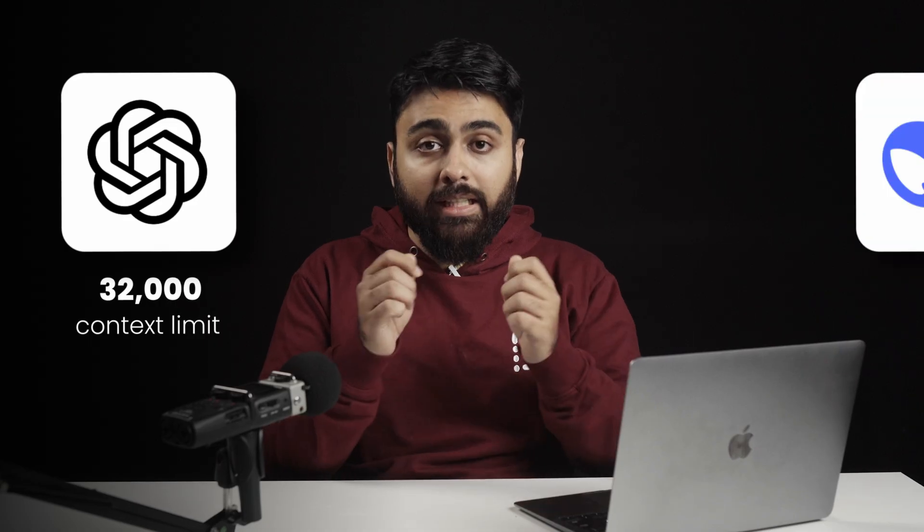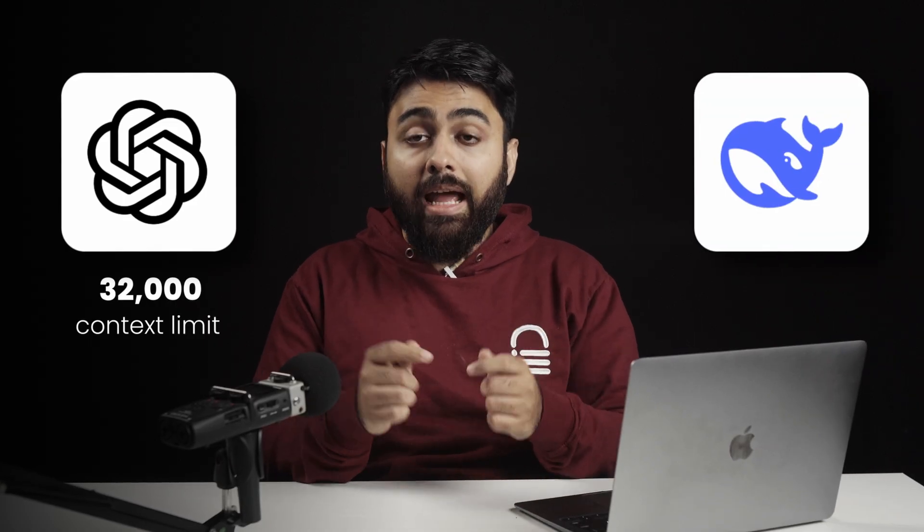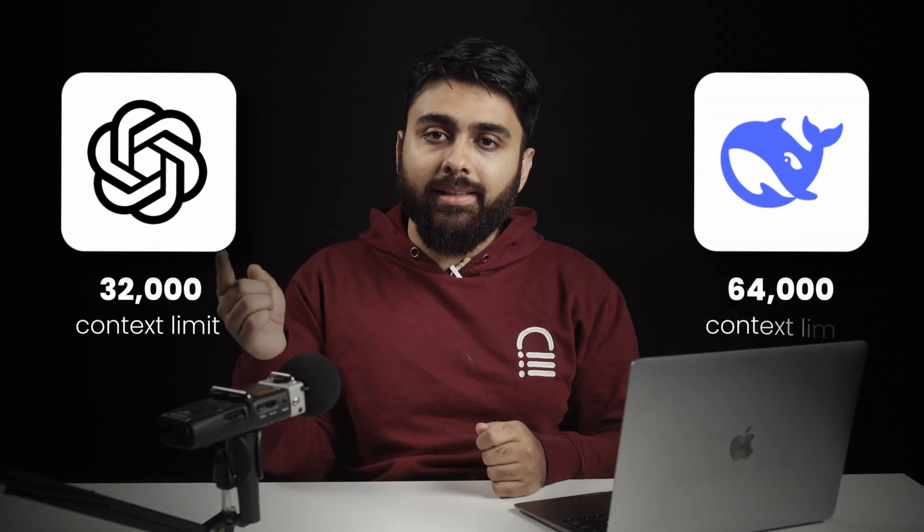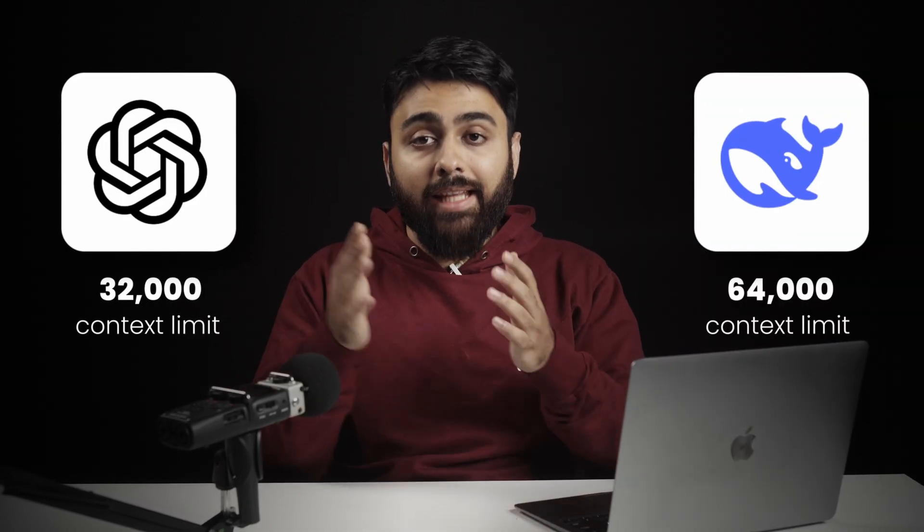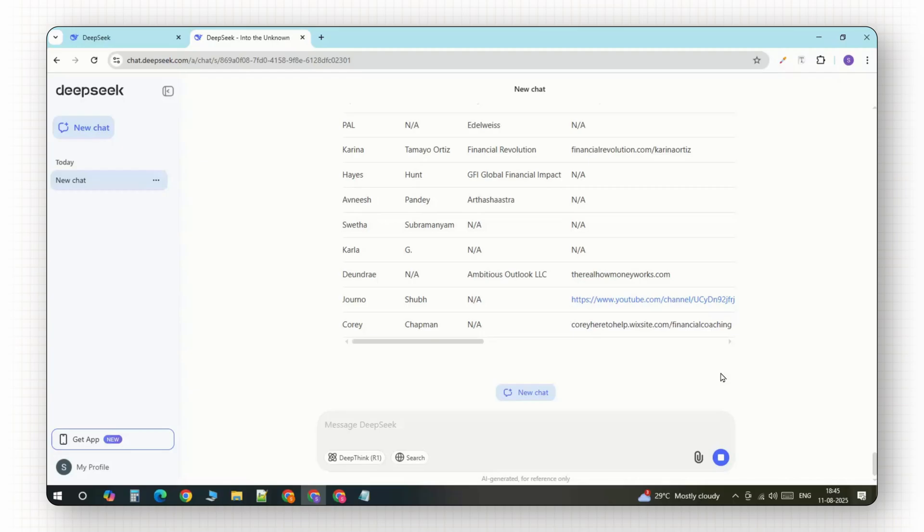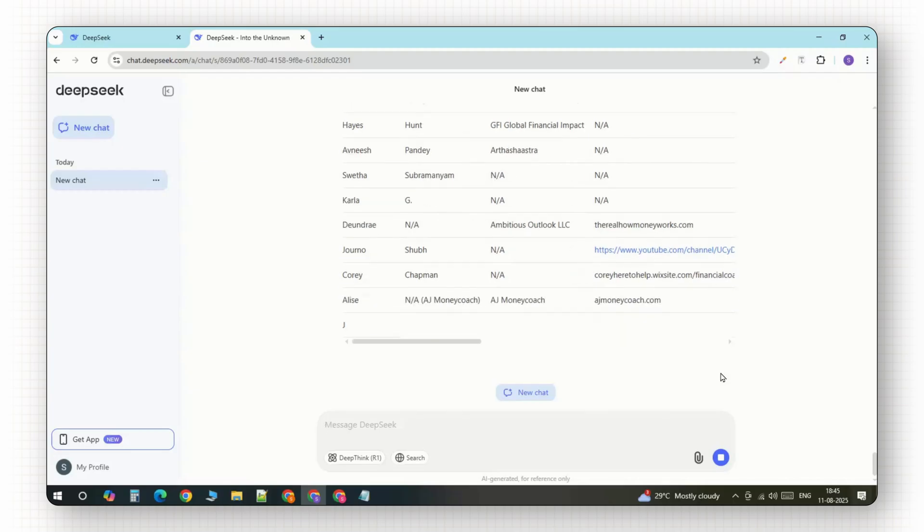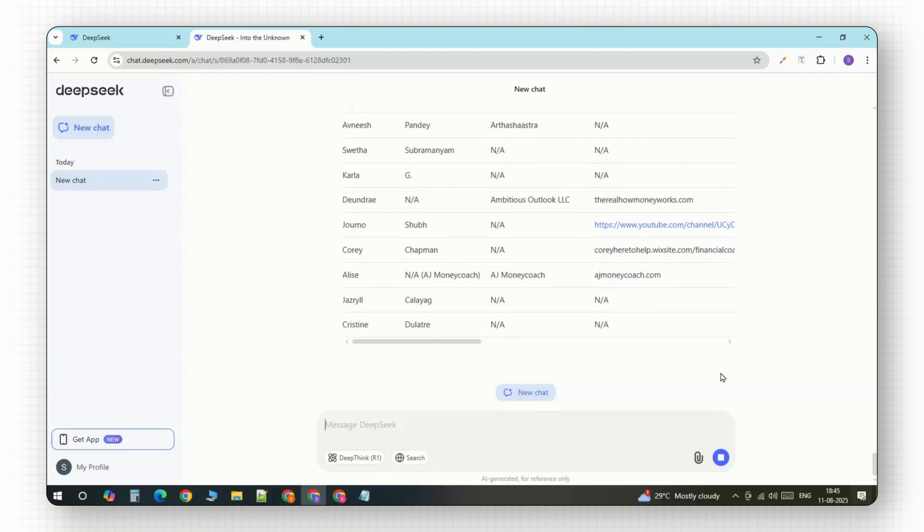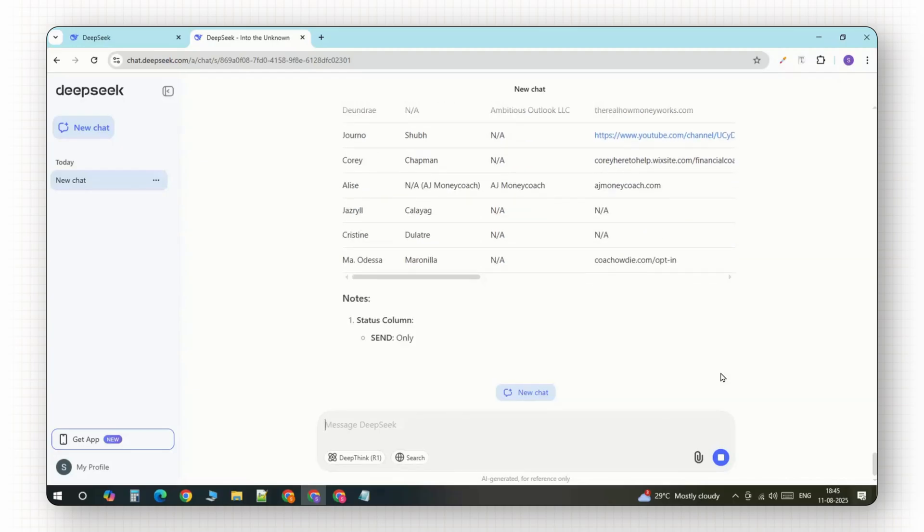Why? For example, ChatGPT only has a 32k context limit window. But DeepSeek's R1 has double the context limit. And that's why it can actually generate thousands of leads again and again without hallucinating.